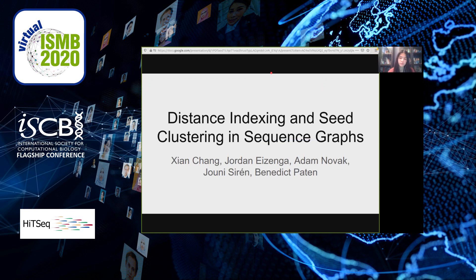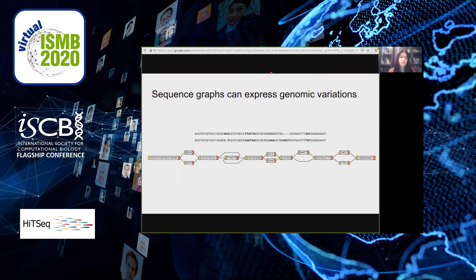Sequence graphs are a method of representing genomic variations. Whereas a standard reference genome typically encodes just one haplotype copy of a genome, sequence graphs can represent variations from a collection of genomes.